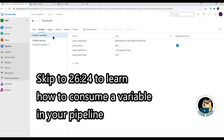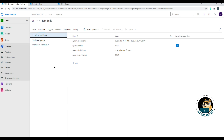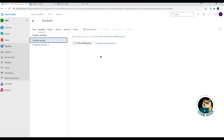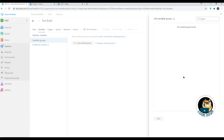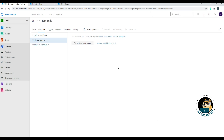Clicking on Variables shows two options: Pipeline Variables and Variable Groups. Pipeline variables are scoped to this particular pipeline. Variable groups, on the other hand, are variable sets you can link to multiple different pipelines, whether they're build or release pipelines.